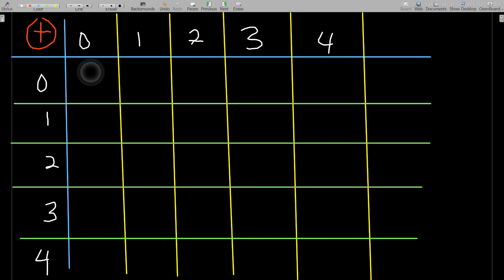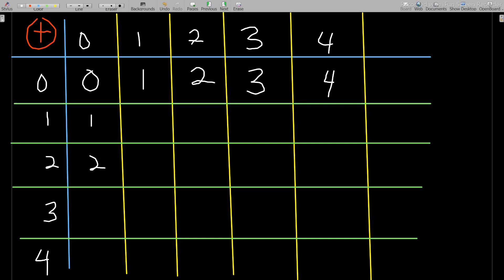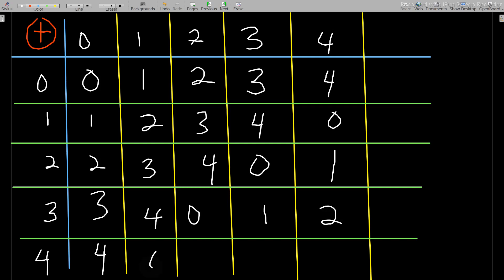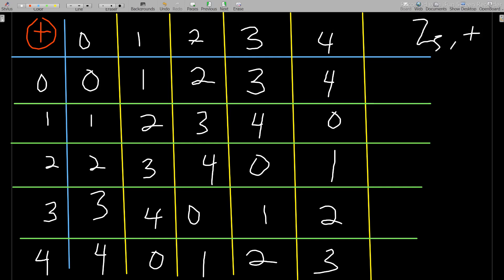We can now define our operation and fill in the table. Zero plus zero in modulo 5 is 0. Everything is calculated in modulo 5: 1+2=3, 1+4=5 but modulo 5 is 0, then 4, 0, 1, and continuing: 0, 1, 2, 3. You can see all elements appearing in this group table for Z5 under addition.